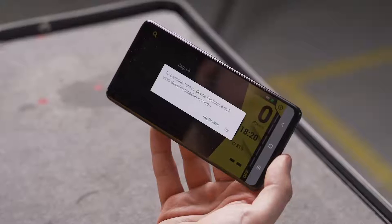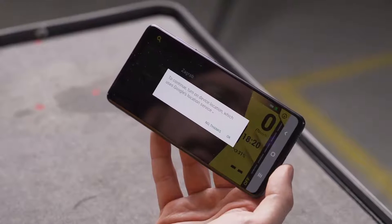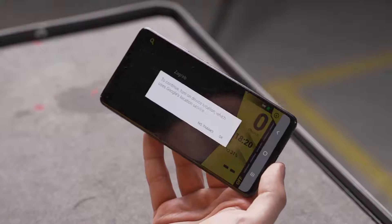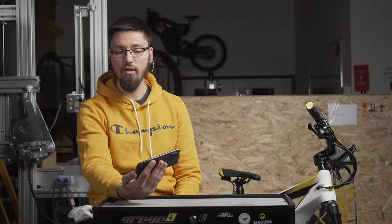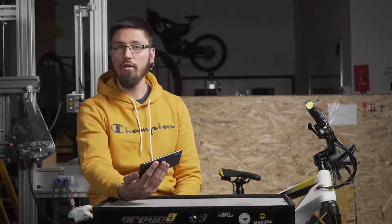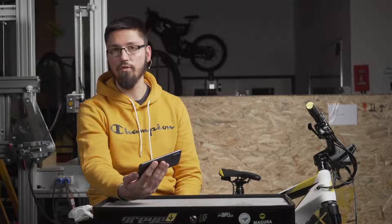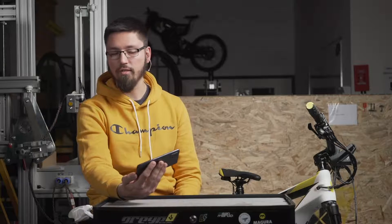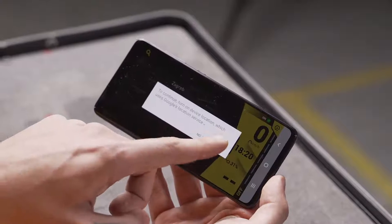It will sometimes ask you to allow the camera to be used, or Bluetooth and other features. You'll need to press OK, because if you don't approve it, the application won't work as expected. So press OK and allow.